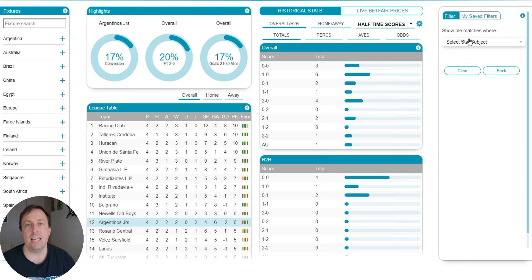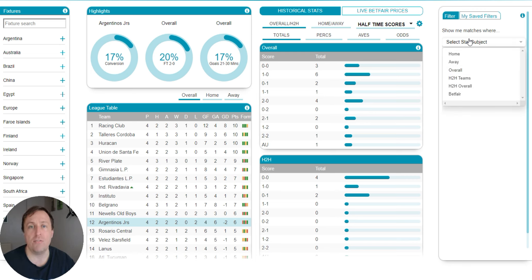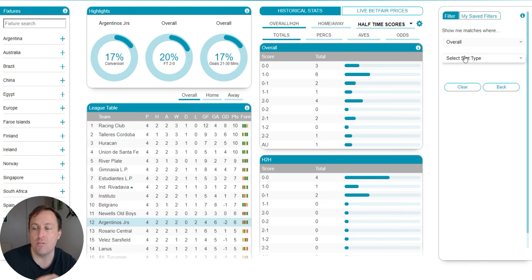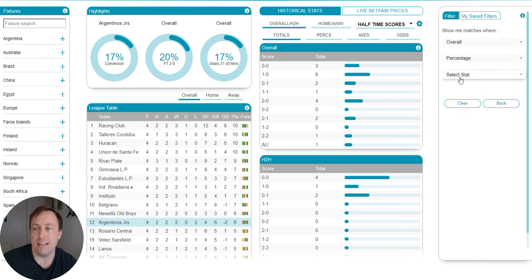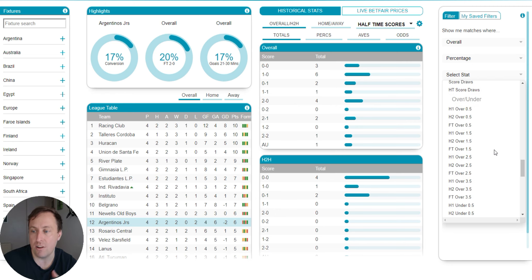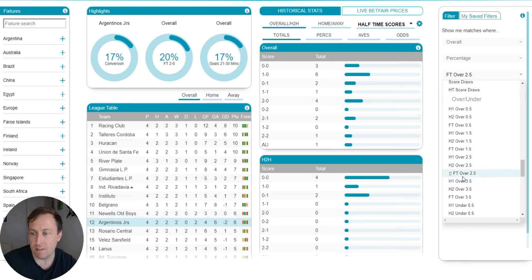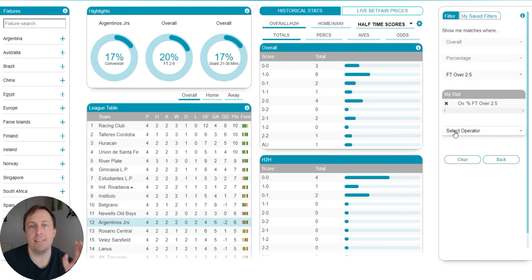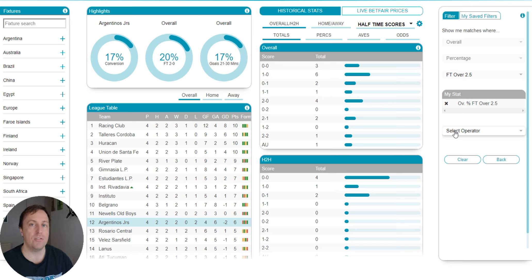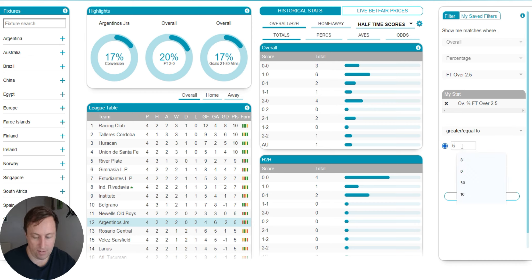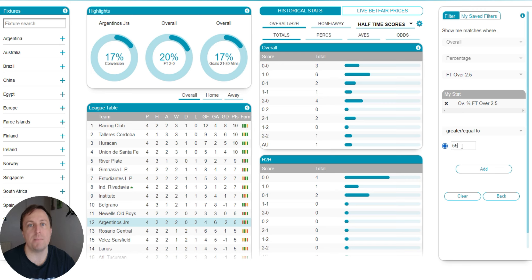So the first thing I think is really obvious is if you're going for over 2.5 goals, you're probably going to want an over 2.5 goal stat in there. So if we go select stat subject and then we just select overall, and we're going to go for percentage here and then we're going to go for full-time over 2.5 goals. Scroll down till you find that and it's here. So we're going to select that. Now, here's where you need to think. What percentage of games do you want to have had over 2.5 goals? Here for this, I'm going to go greater than or equal to 55%.